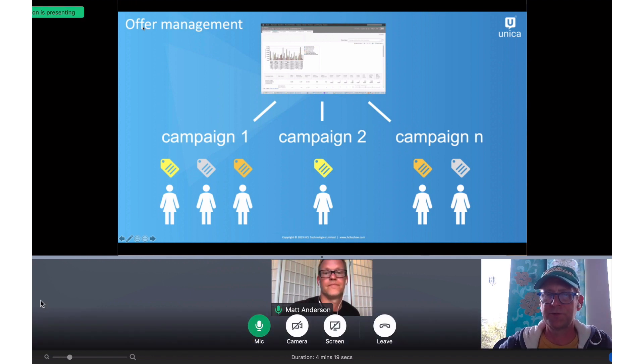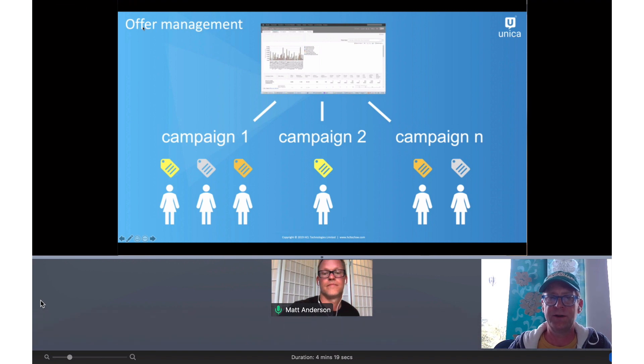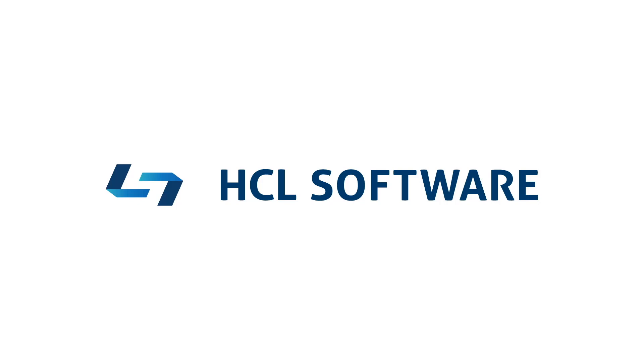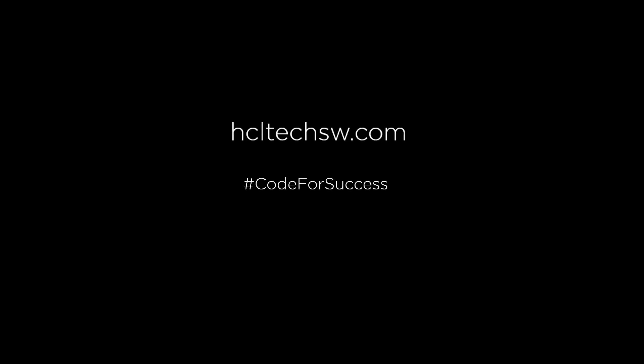Great, thanks Matt. So that gives us a real good feel of how offers are used within campaigns. I'm really looking forward to seeing how we're going to use some of the tools in Unica to manage that offer lifecycle. So we'll see you on the next video. Thanks, we'll see you next time.